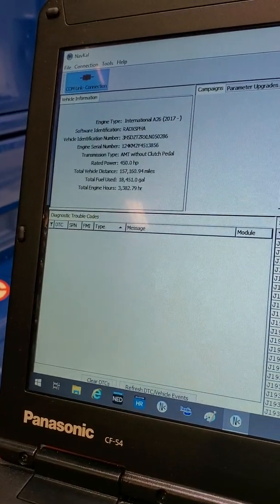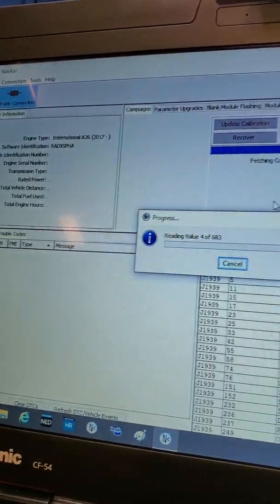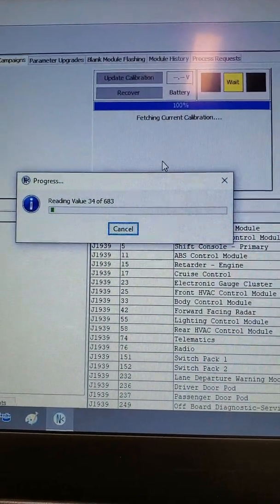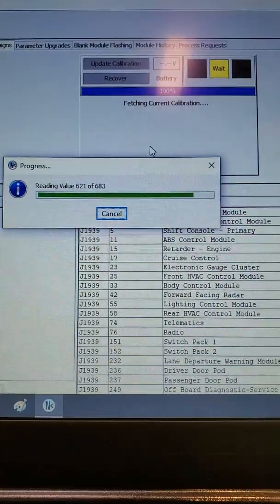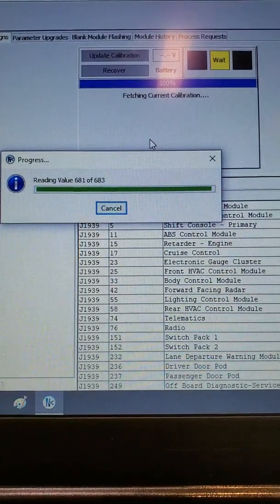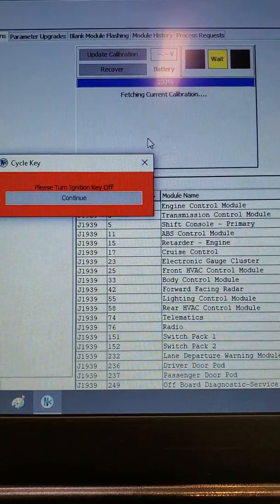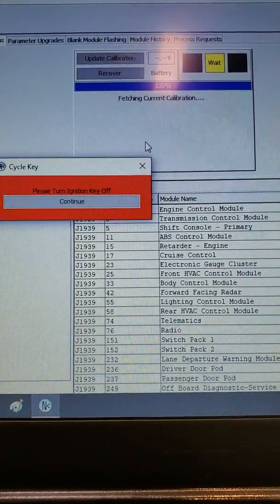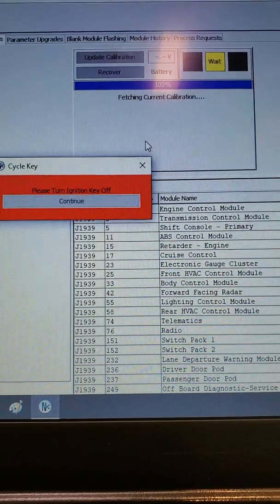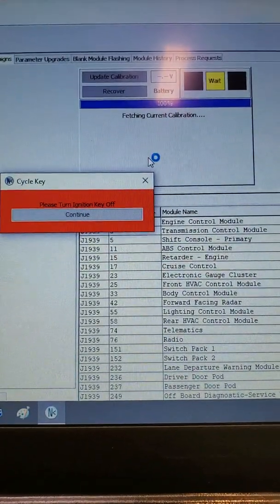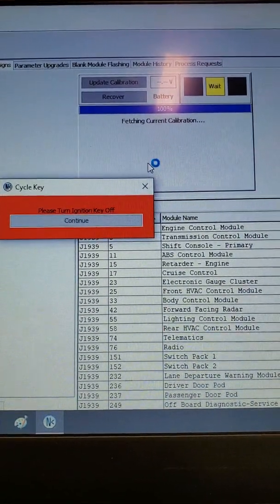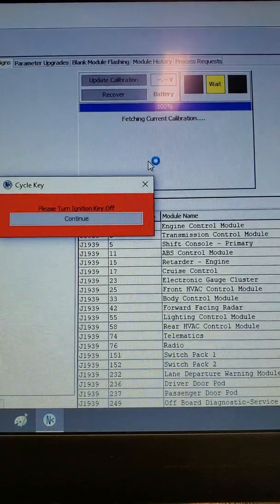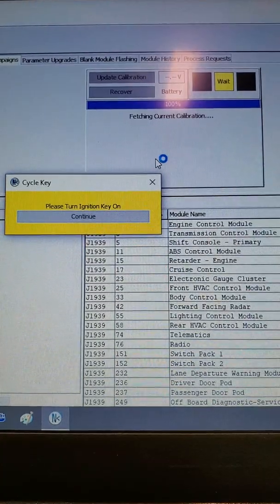Once the program verifies all the pertinent information and reloads, it will now go through and check every parameter that was saved and written for discrepancies. Once the parameters have been verified, you'll once again be instructed to cycle the key off. And on again.